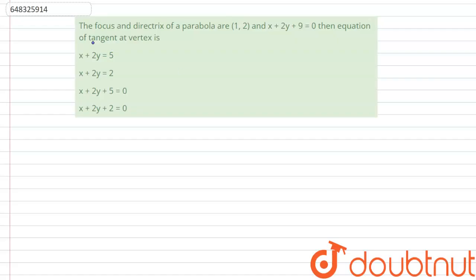It is given to us that the focus and directrix of a parabola are (1, 2) and x + 2y + 9 = 0. Then the equation of tangent at the vertex is to be found.